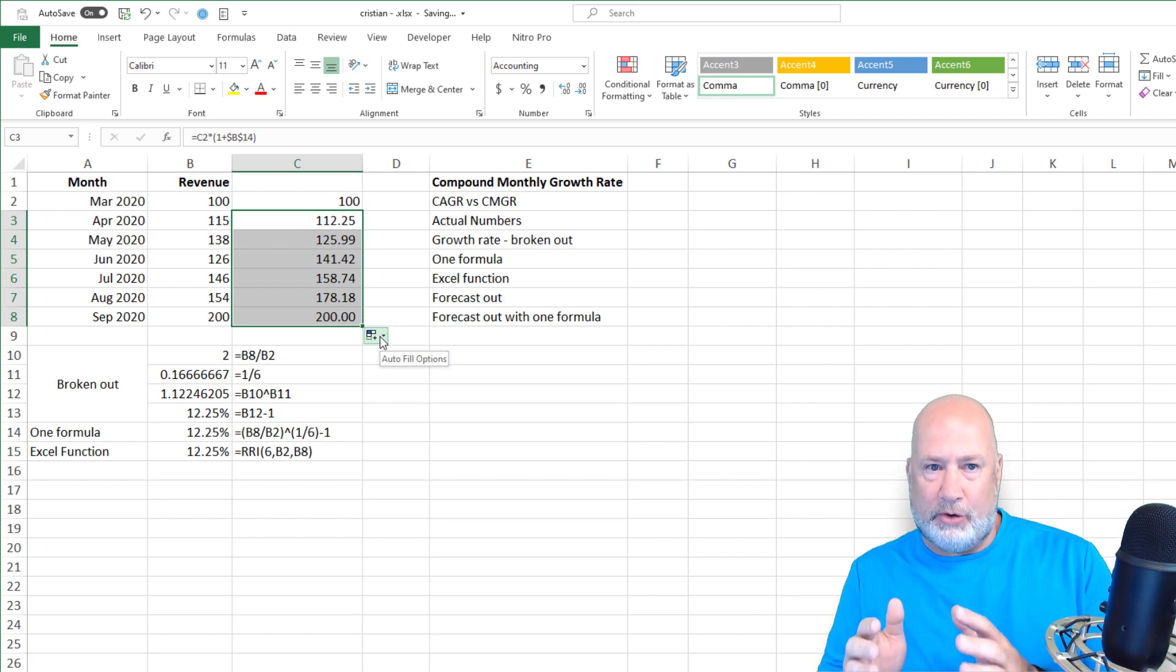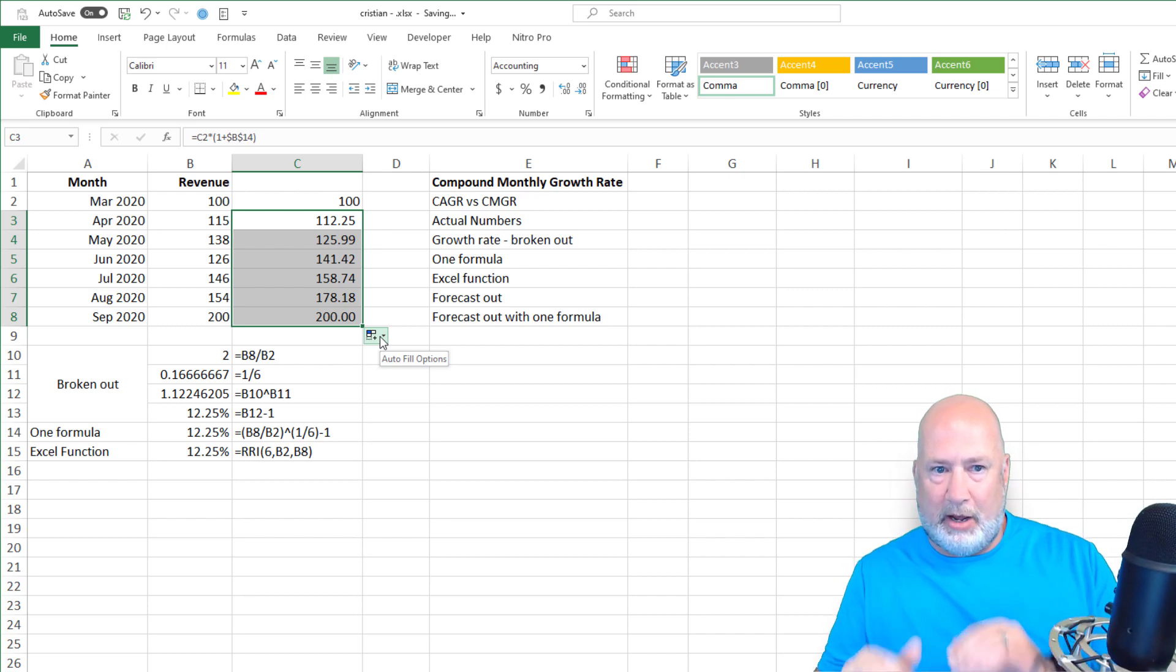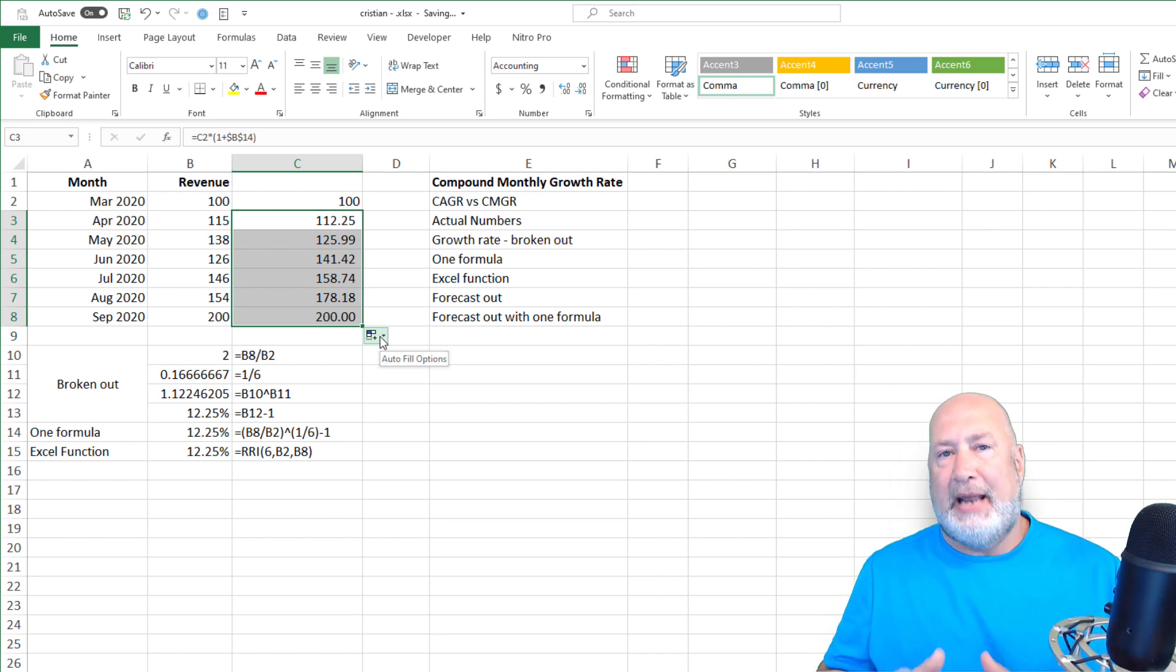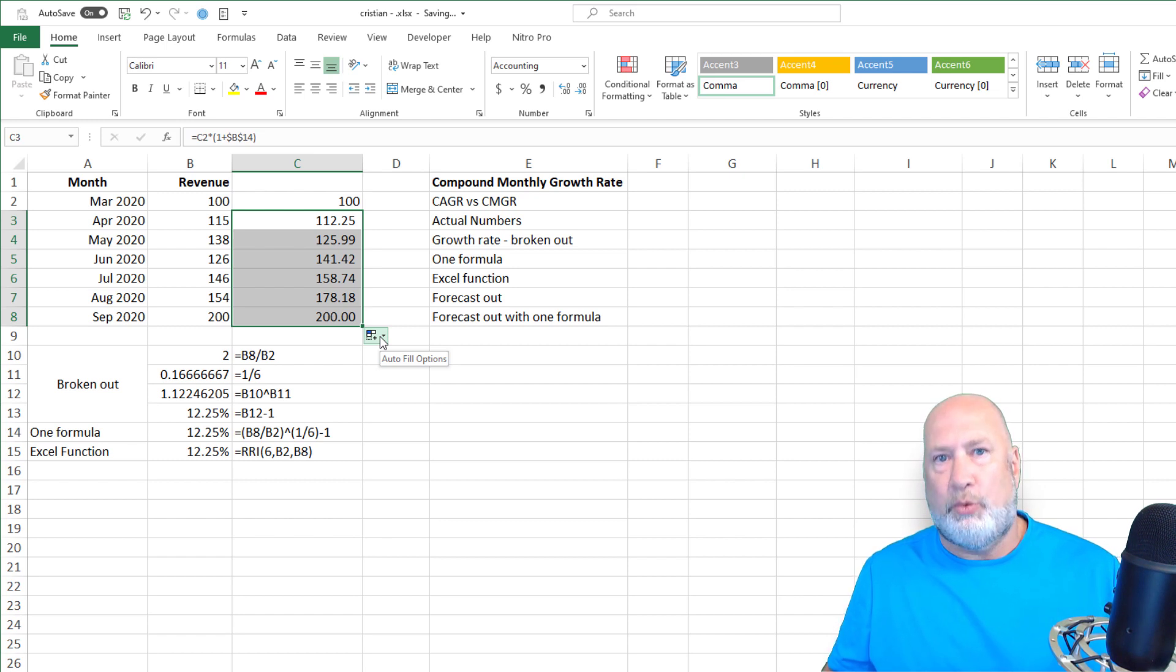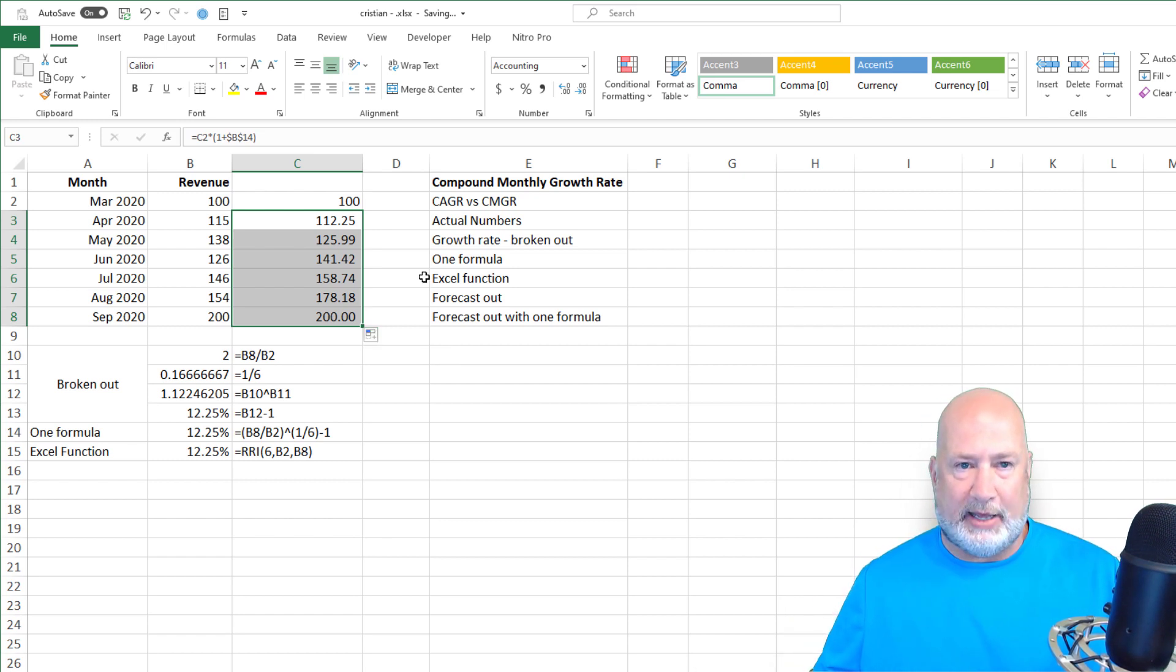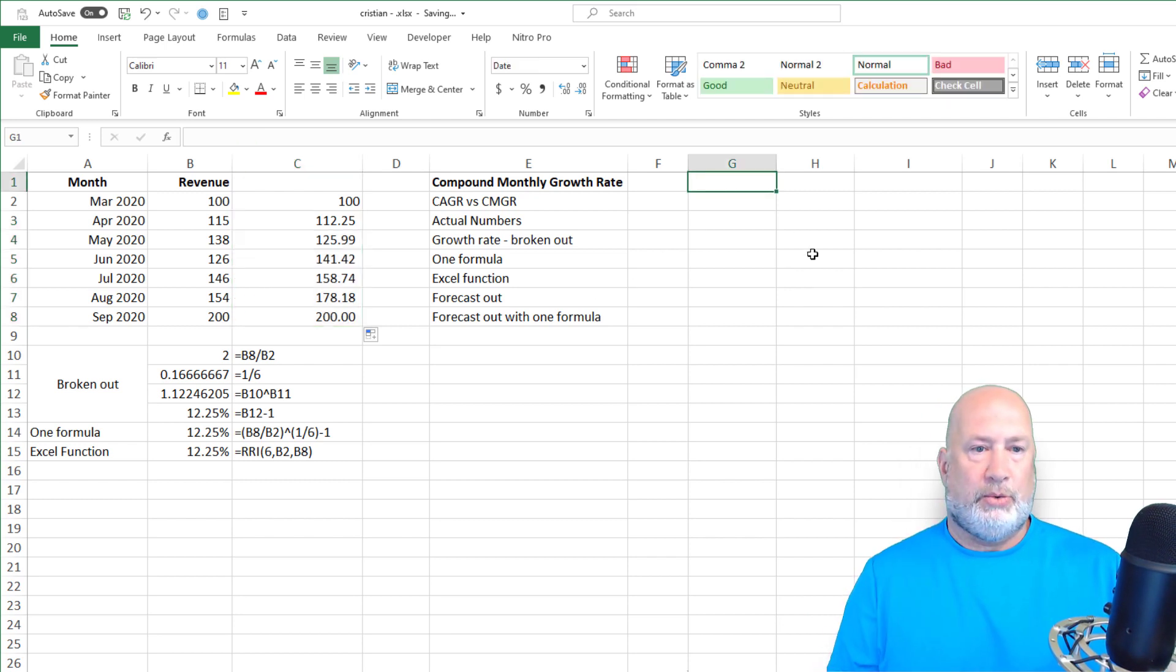Let's see. There you go. So instead of having those percentages going up and down and all that, the compound monthly growth rate just does it for every month. But now that we know that the 12.25%, we can forecast out. So let's do that.